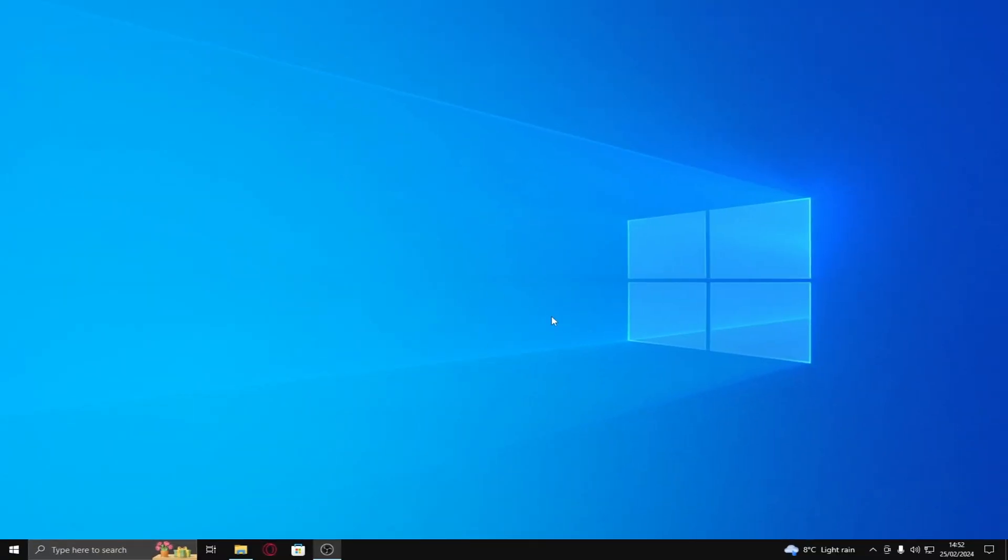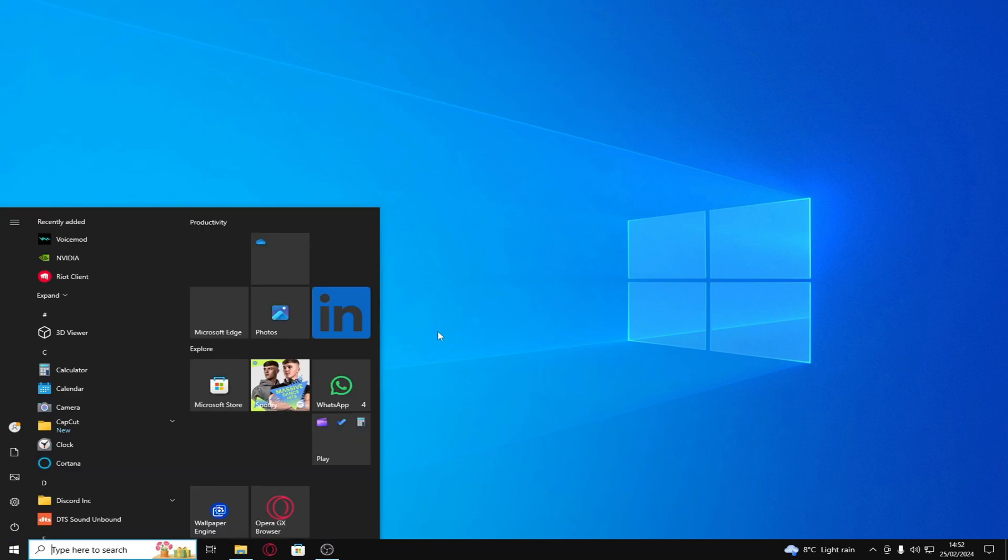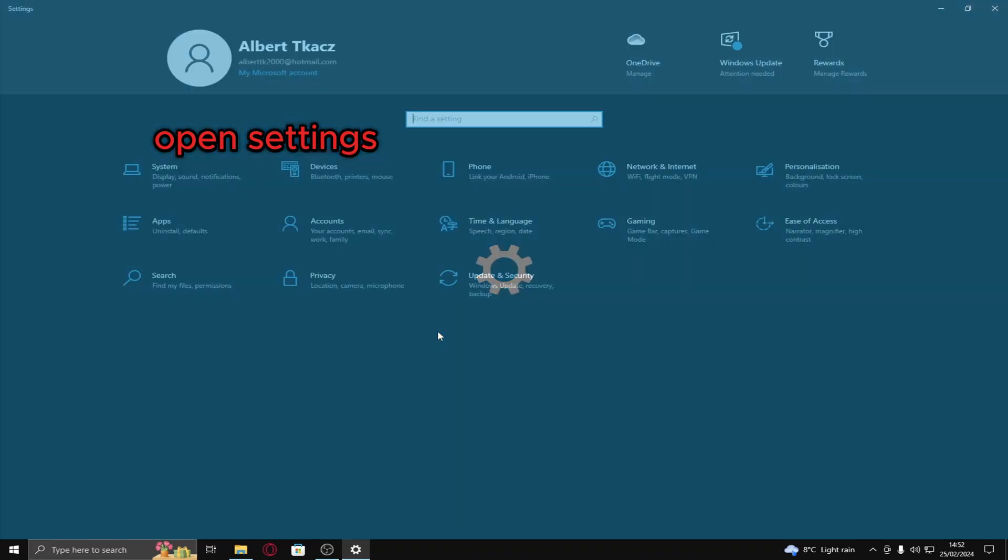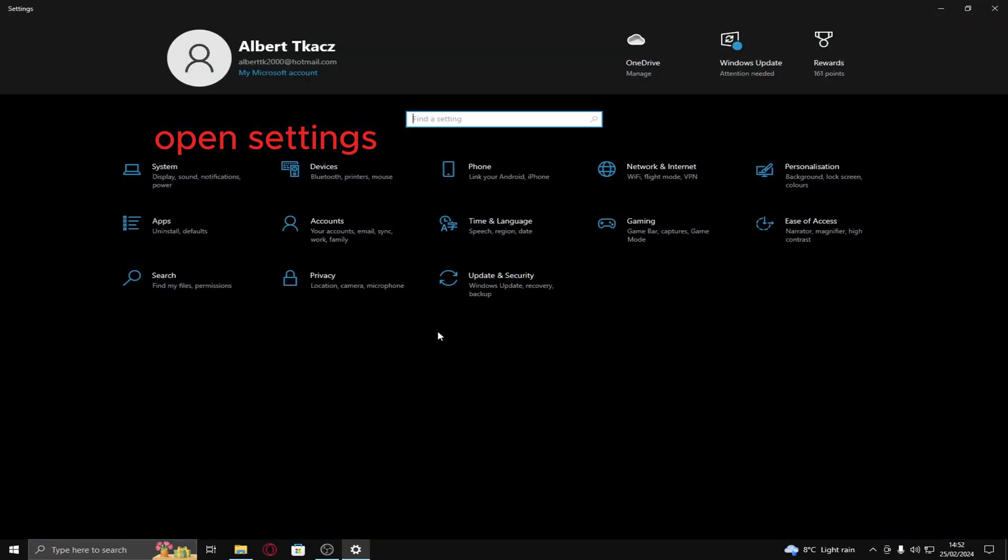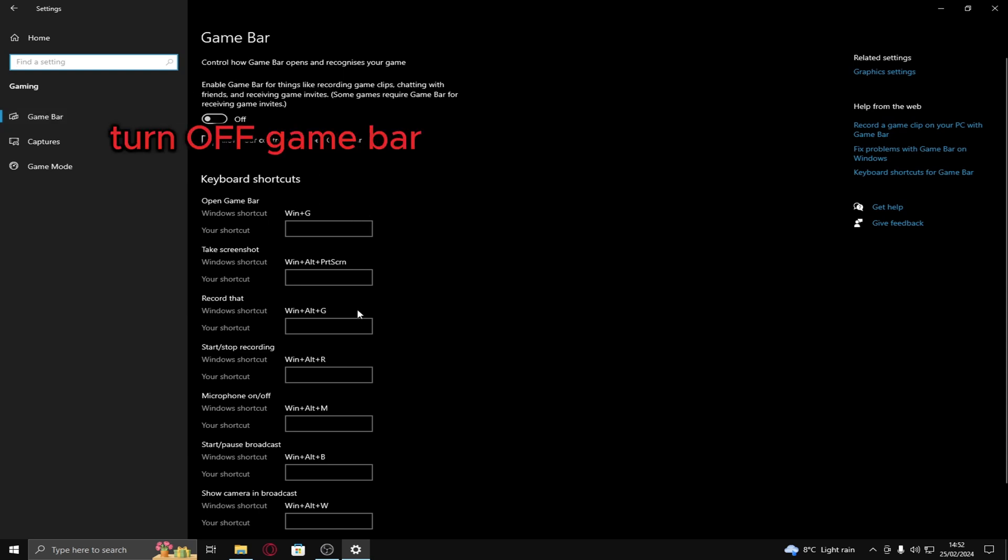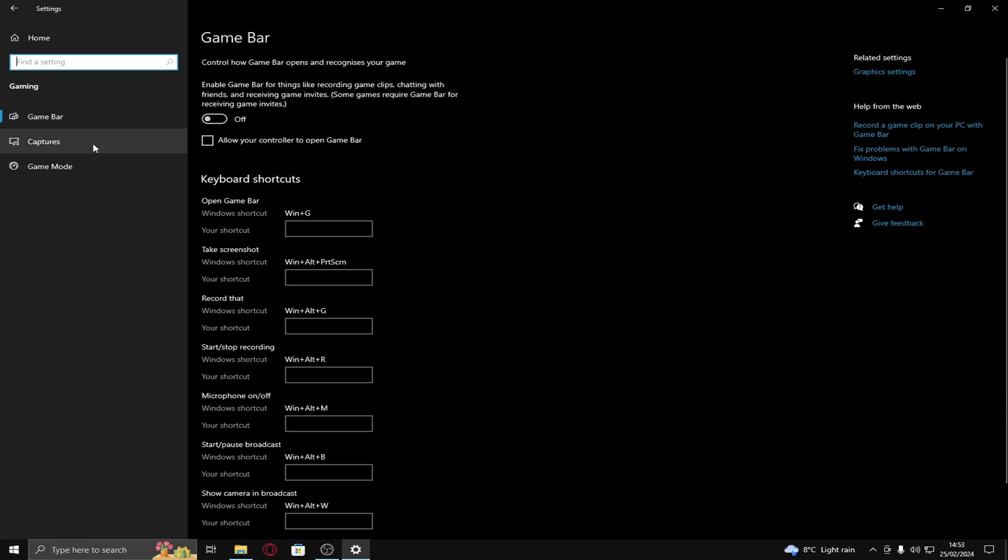So, the first thing you want to do is open your settings, head on over to gaming, game bar. I know it may seem nice that you can record and stuff but just use OBS or something. Game bar drops your FPS quite a lot and if you accidentally open it it can screw you over. So turn that off.